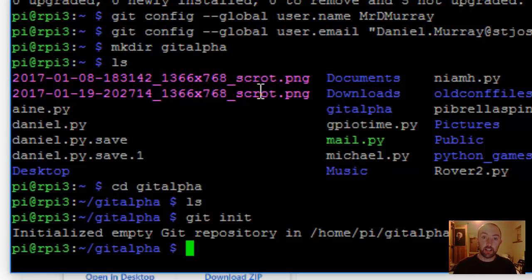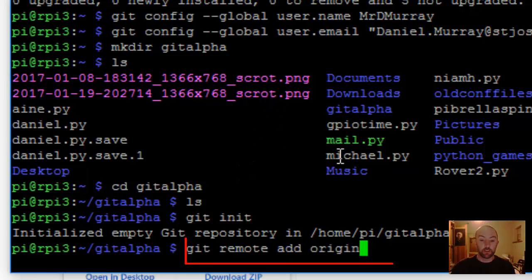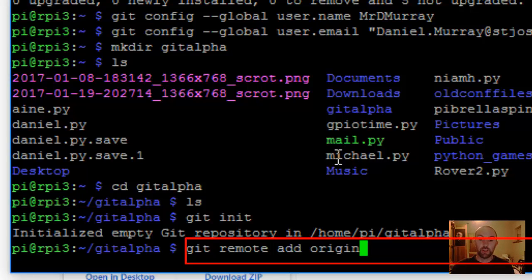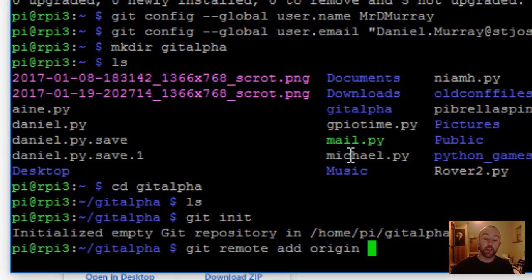Now you've got to tell GitHub where your Git is. Where is that folder online on GitHub? You put git remote add origin, and then you put the web address of your Git repository. It should end in .git. To find that, all you do is just go into your repository.